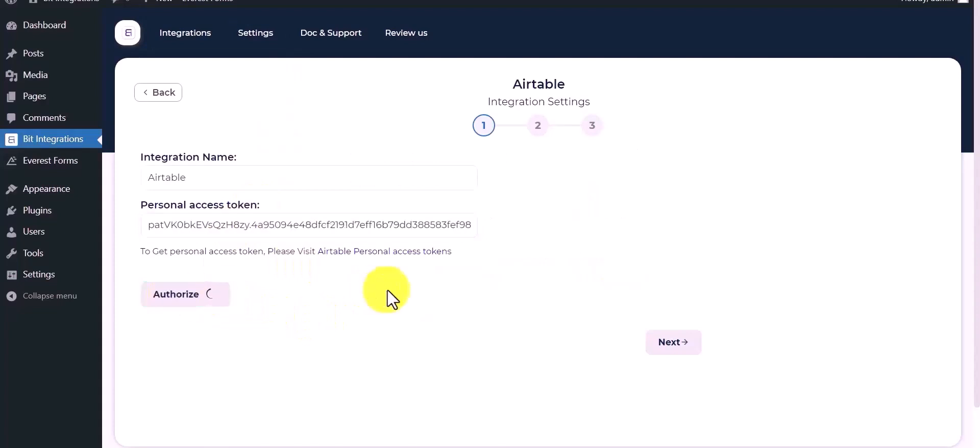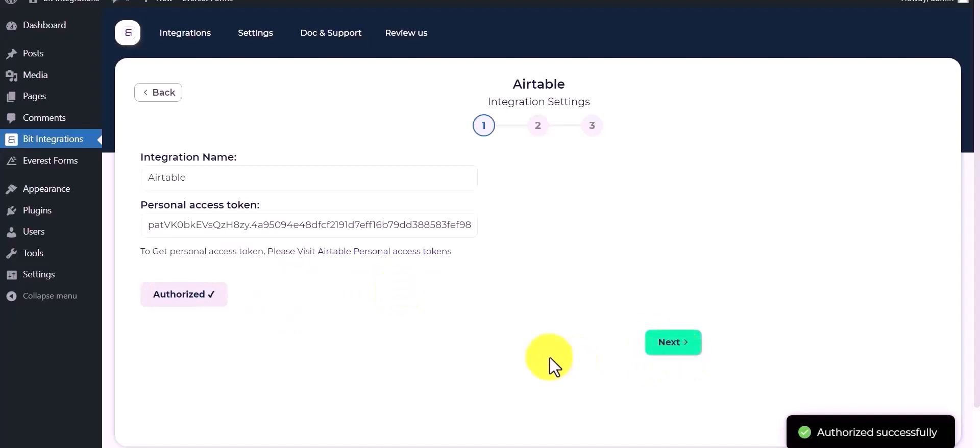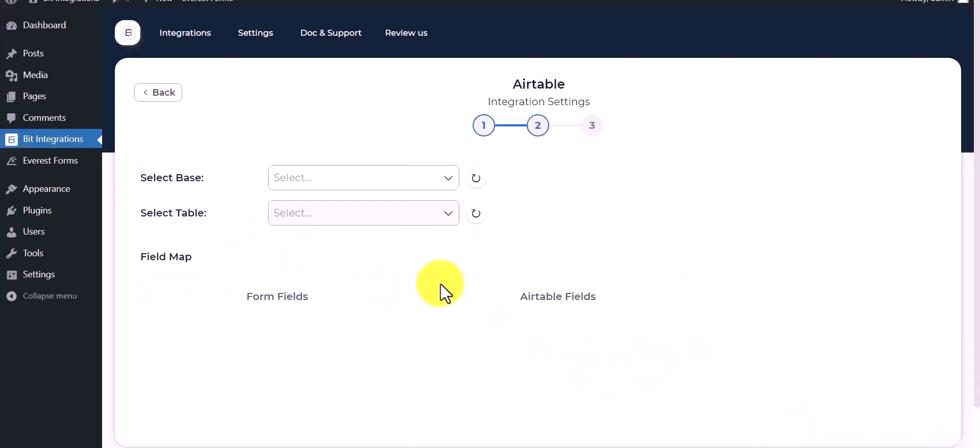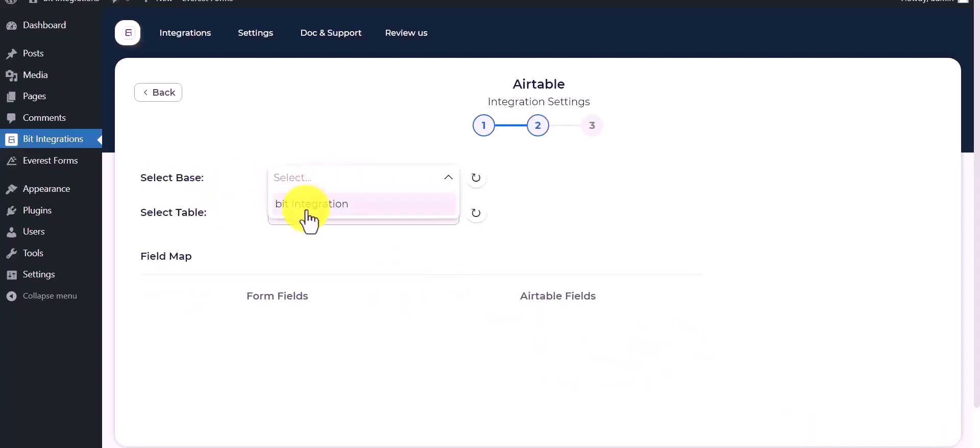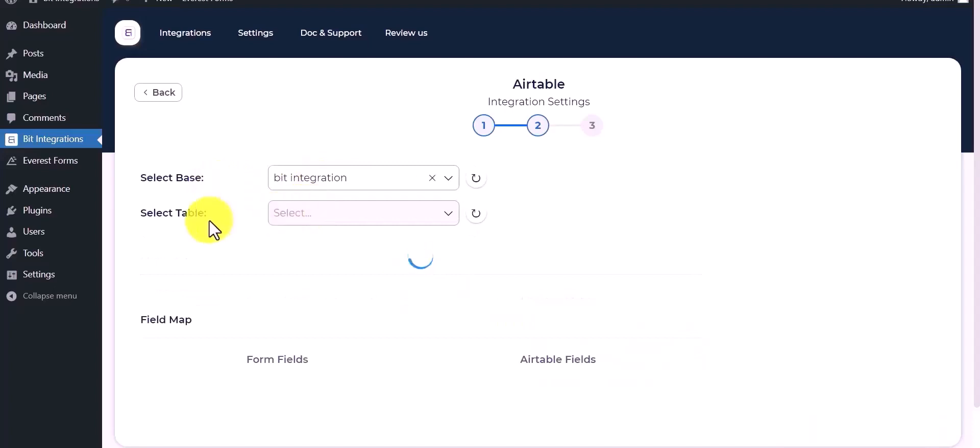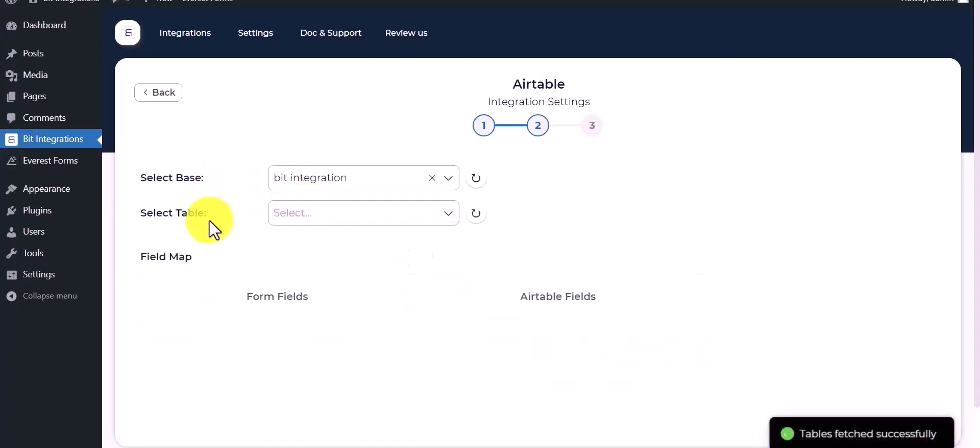Authorization is successfully done. Now click on next, select base, and select table.